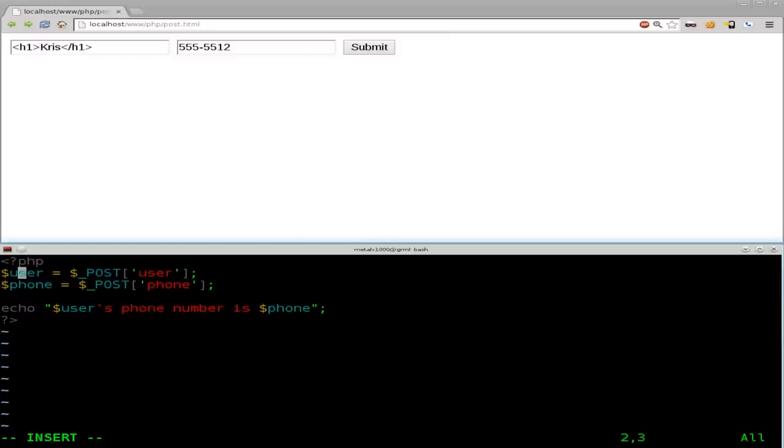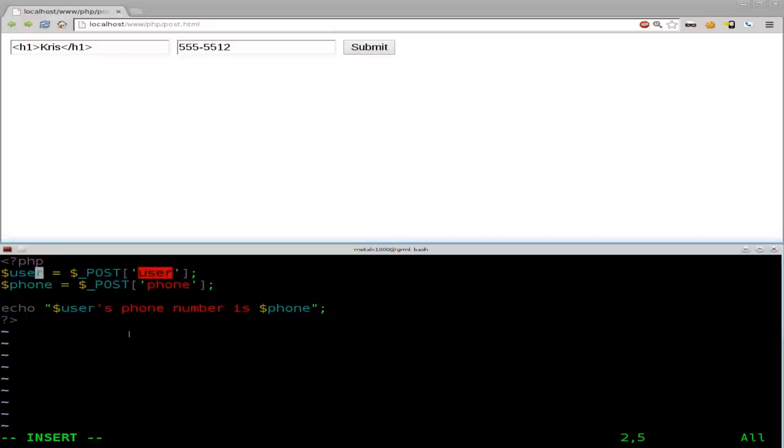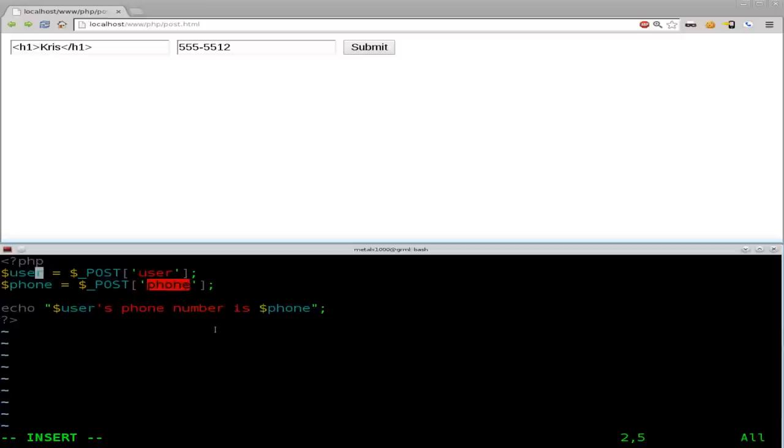And right here, you can see that we're using, we're saying set a variable of user and set it equal to whatever post and user is. And saying a new variable, phone, whatever the post submit of phone is.